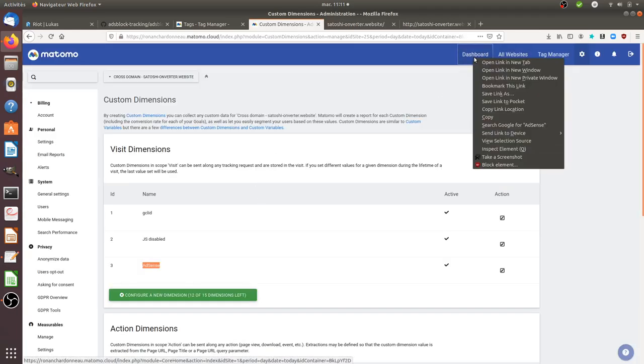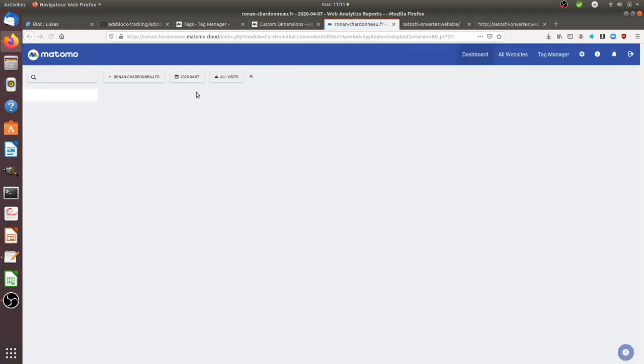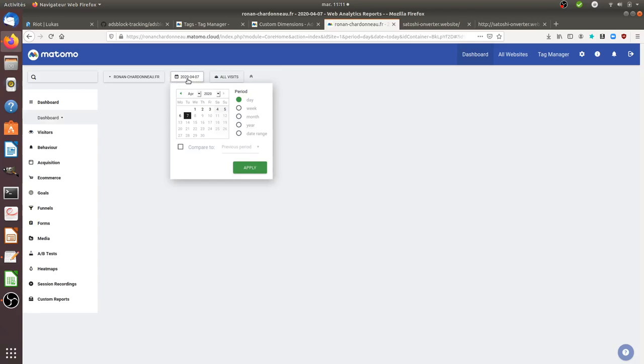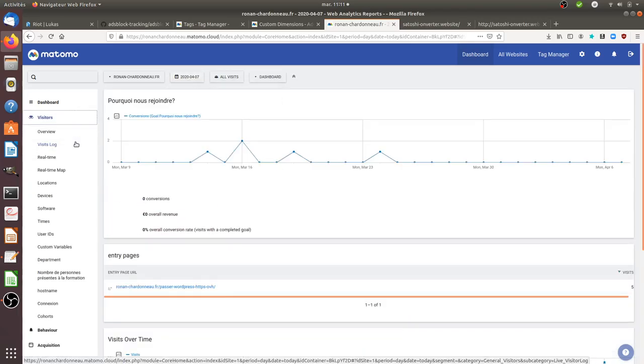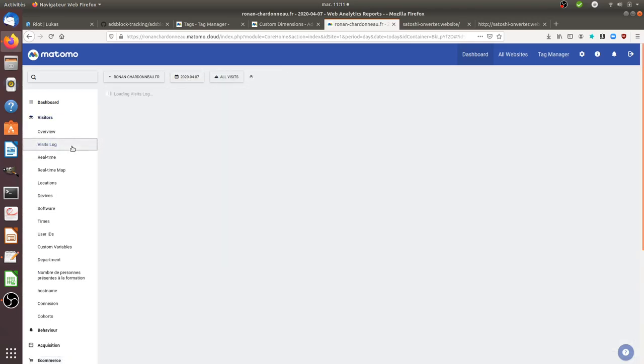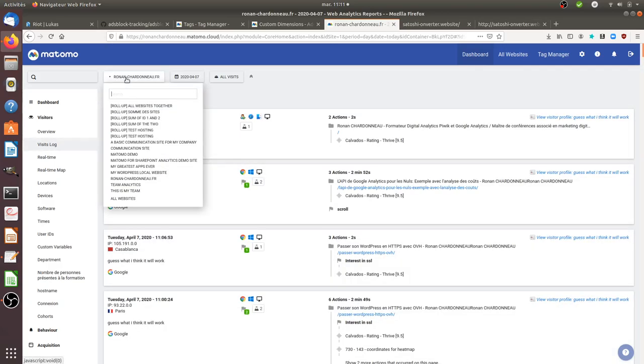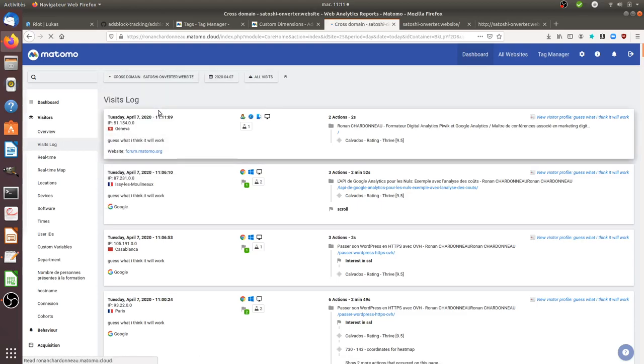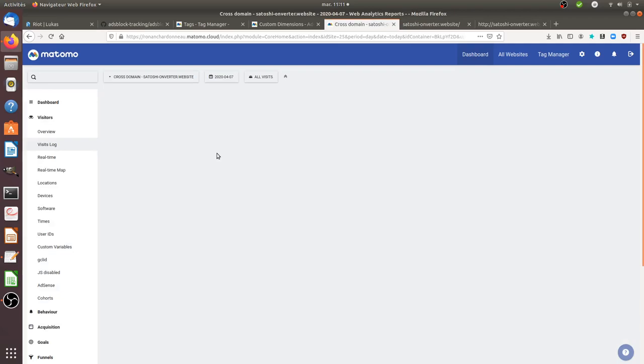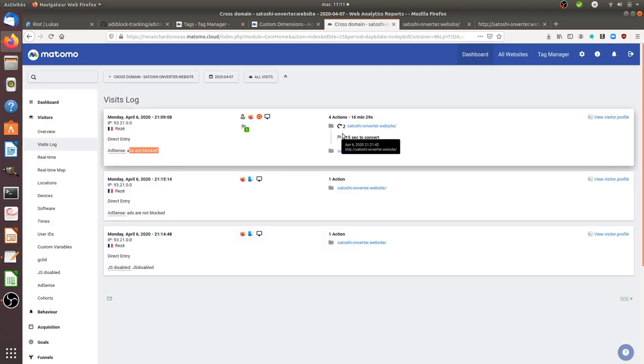So if I look now within the dashboard, I should see my visit. So we are today on the 7th of April. And if I look through the visitor, I should see, that's not the one that I wanted. Oops. Okay. That's my website. On the 7th, ads are blocked, which is the case because ads are blocked.